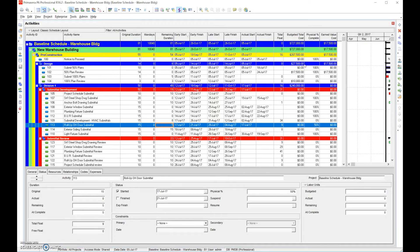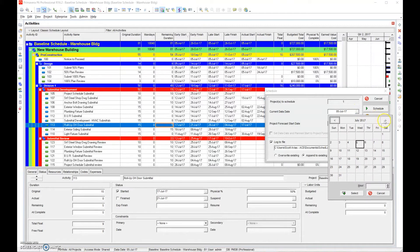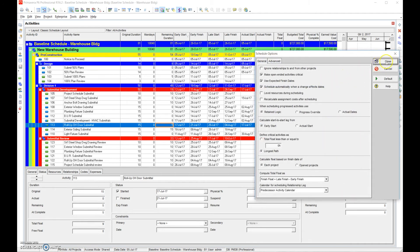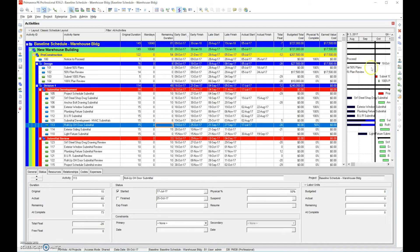Once we've entered all the actual starts, actual finishes, and percent completes, we're going to hit Calculate to calculate our new schedule with the new current date. Set the current date — say October 9th, the date we're reporting up to — go to Options, then hit Schedule. What happens is activities that haven't been completed are pushed out beyond October using the logic in the schedule. It reschedules the project using the actual logic. You can see the percent completes and the activities pushed out — the project has been rescheduled.